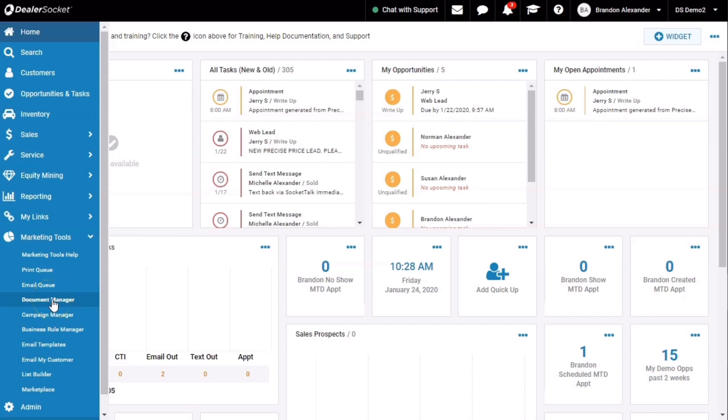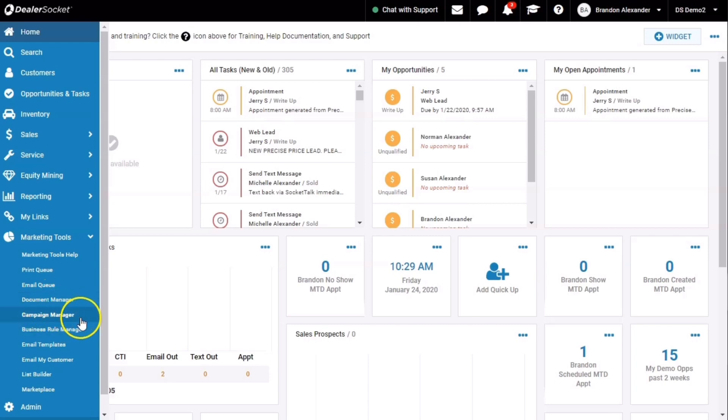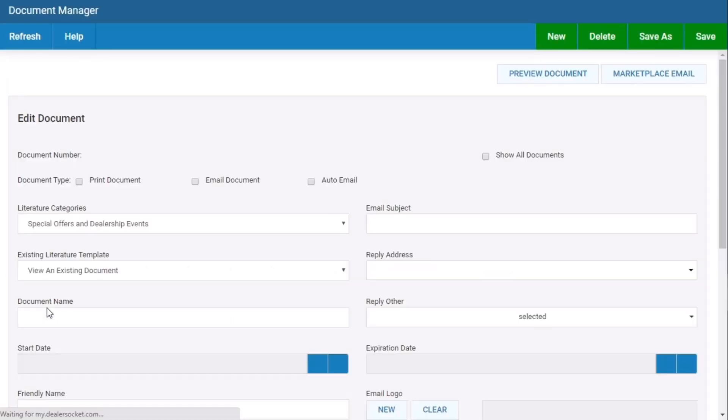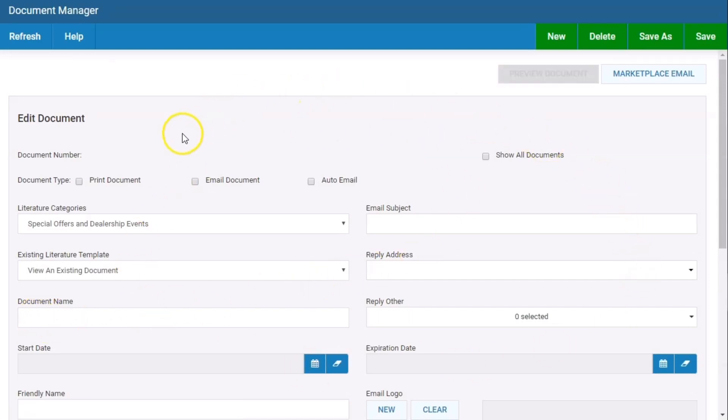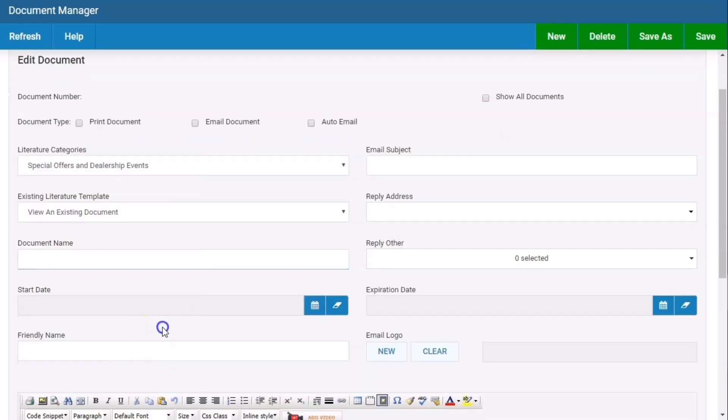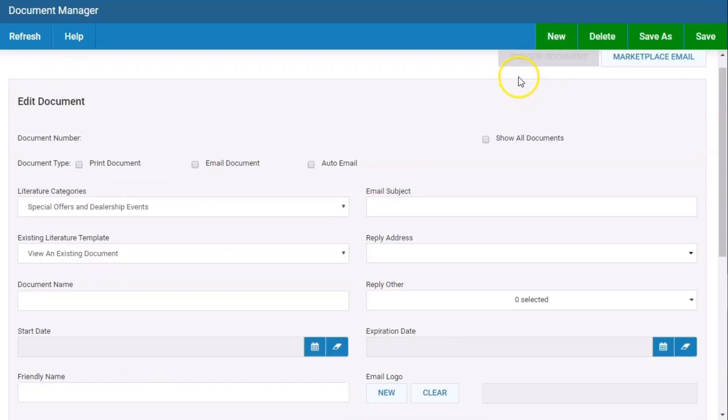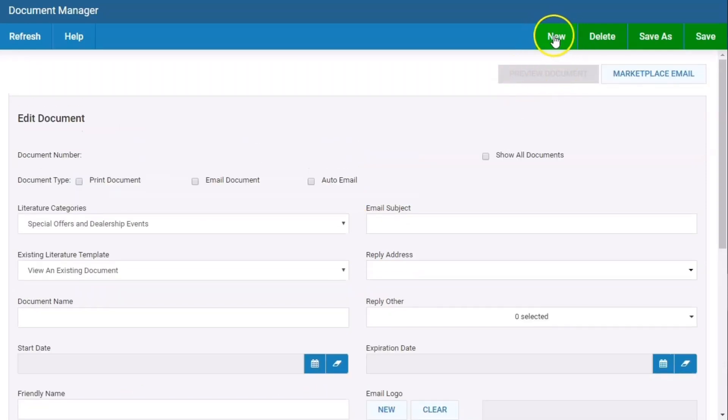In this case, we're going to click document manager before we build a campaign, before we build a business rule or use list builder. Document manager is always the first step. When we click on document manager, it opens up and you can search your current documents or create a new one. Don't be like me where you just start titling the name. You always have to come up here to the new button and click new.